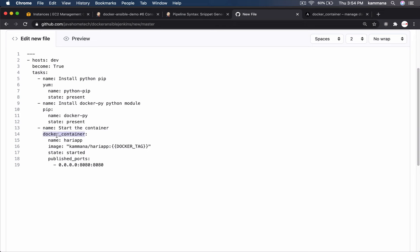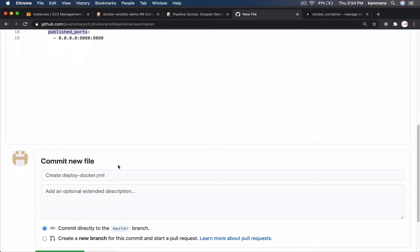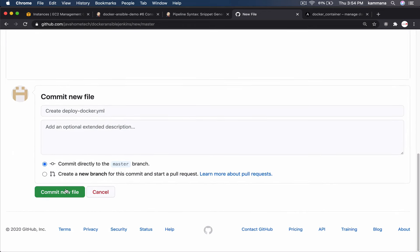For creating docker container. I am using docker container module. Name of the container. Image it should use. State I am saying it should be started. And published port nothing but the port mapping. Commit. Commit the file.